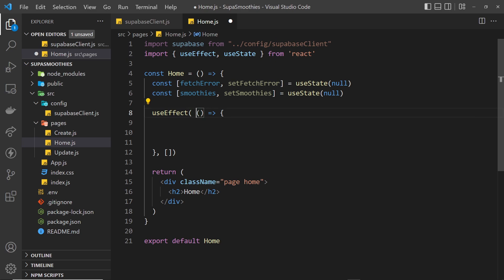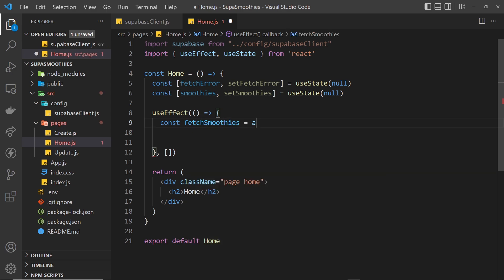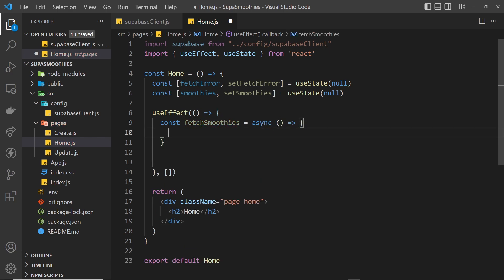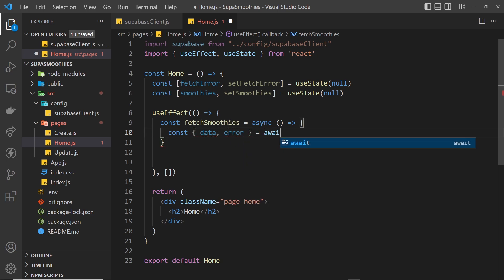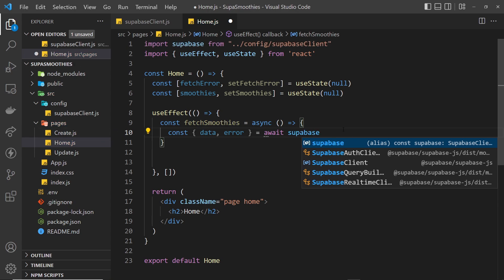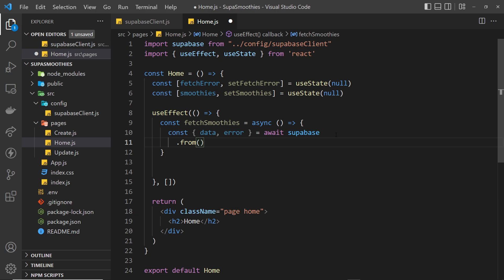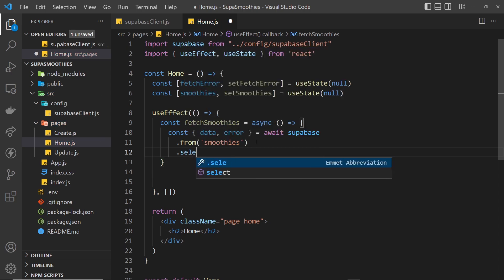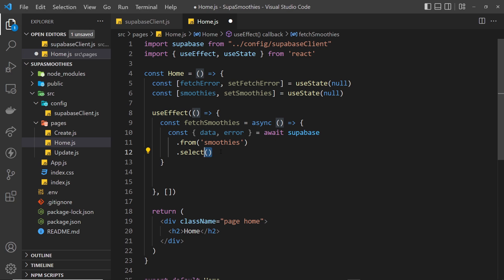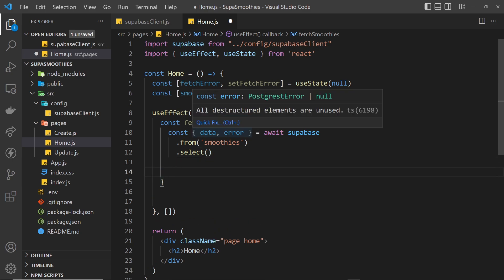Inside the useEffect we can't just use async directly in React, so instead we create another function which is asynchronous inside it: const fetchSmoothies = async function. Inside that we use Supabase to fetch the data: const { data, error } = await supabase.from('smoothies').select(). Leaving select with no arguments fetches all records inside that table.